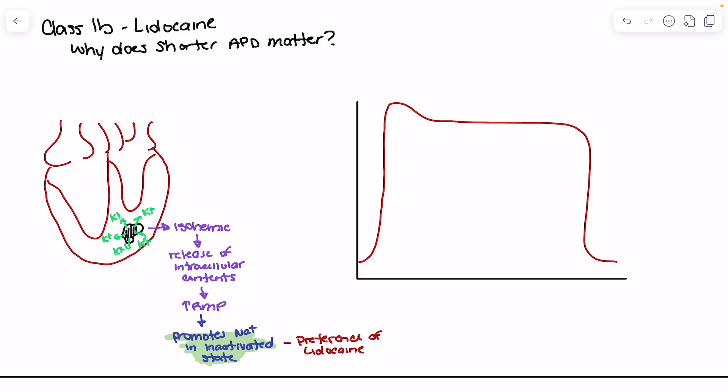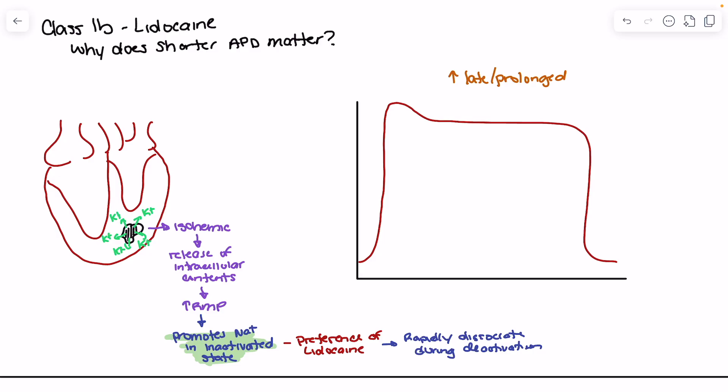Lidocaine does not like the deactivated state, which means it will rapidly dissociate during that state. So we prefer the inactivated state but rapidly dissociate during the deactivated state. The other thing to be mindful of when looking at ischemic tissue is that we tend to have more persistent flow of sodium during the plateau phase — this is typically called late sodium influx.